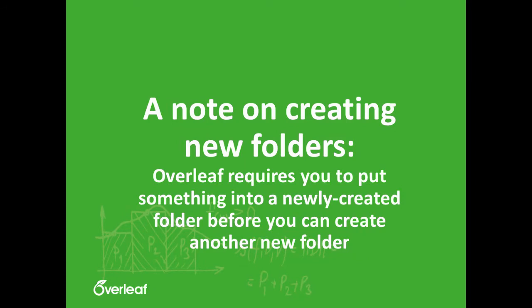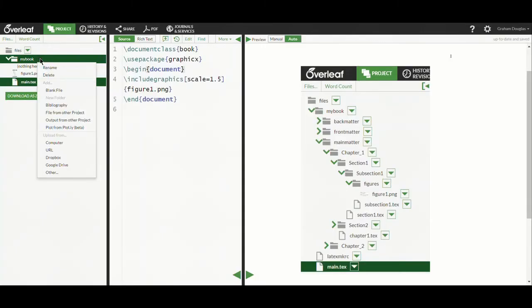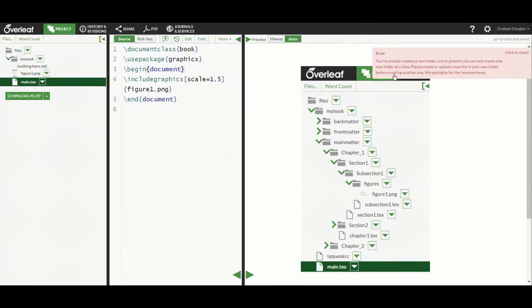A quick note on creating new folders on Overleaf. After you have created a new folder, you will need to put something into that folder before you can create another new folder. If you try to create two new folders without putting anything inside the first one, Overleaf will generate an error and you'll see an error message pop up on the right hand side of the screen.